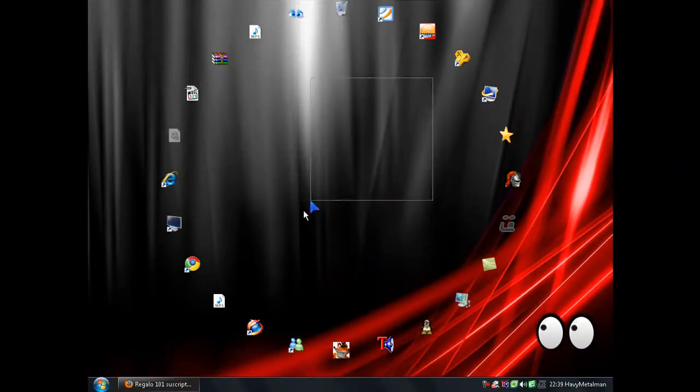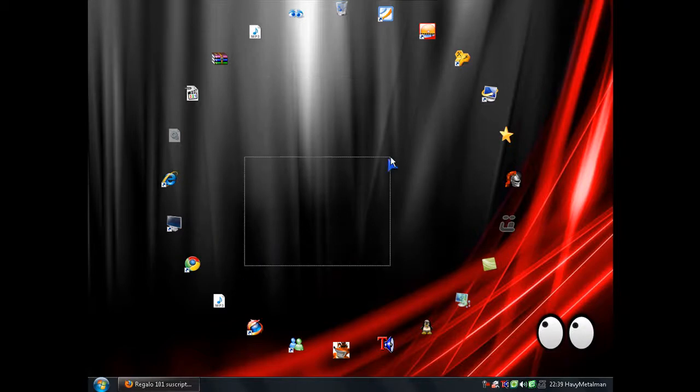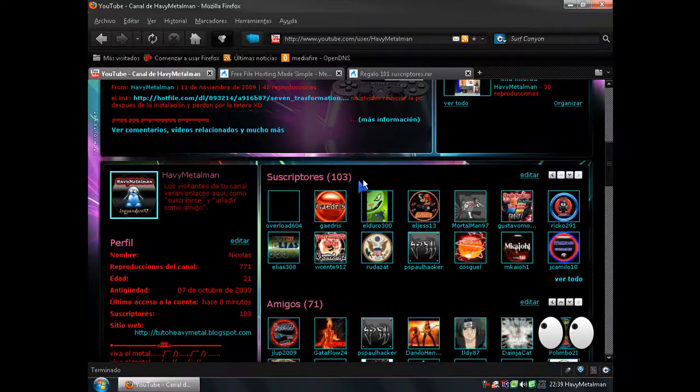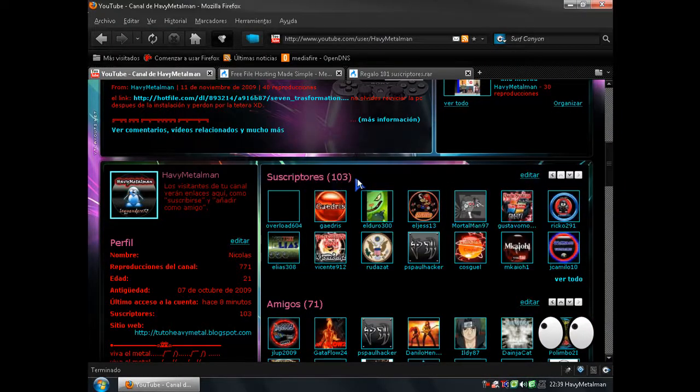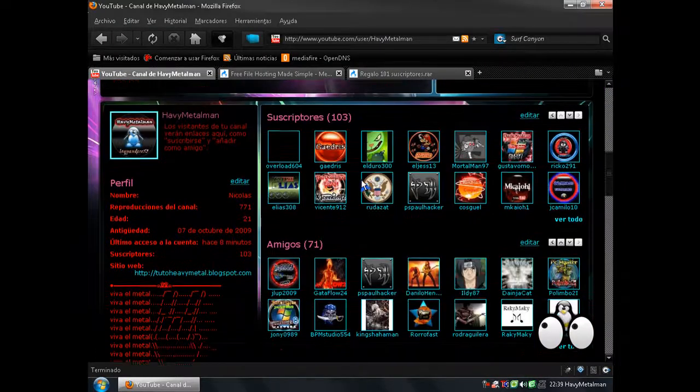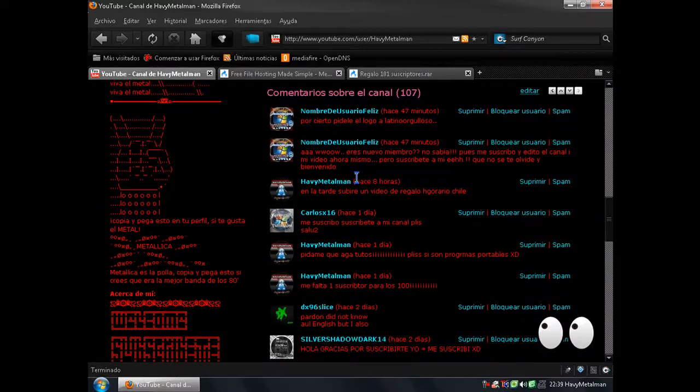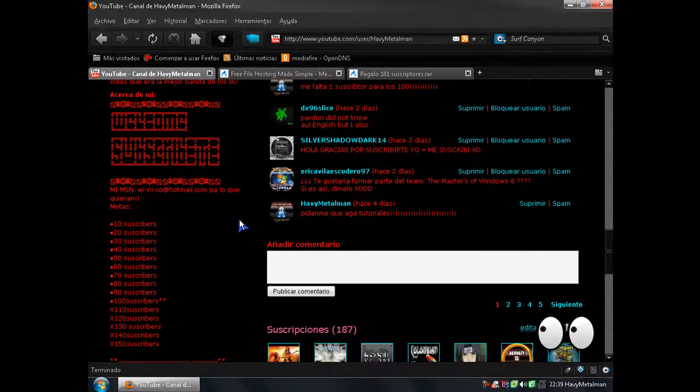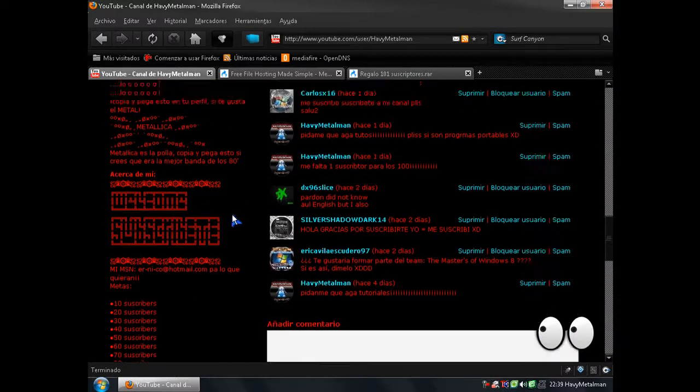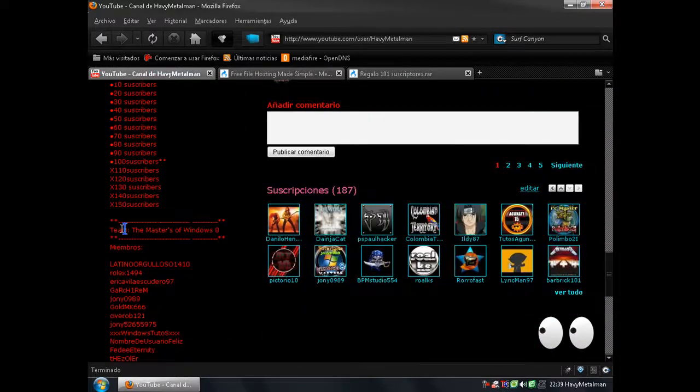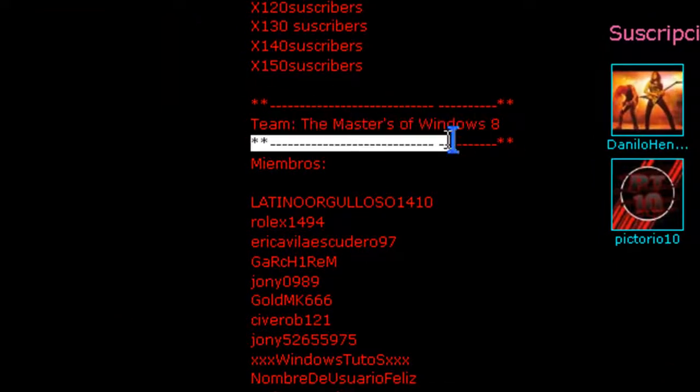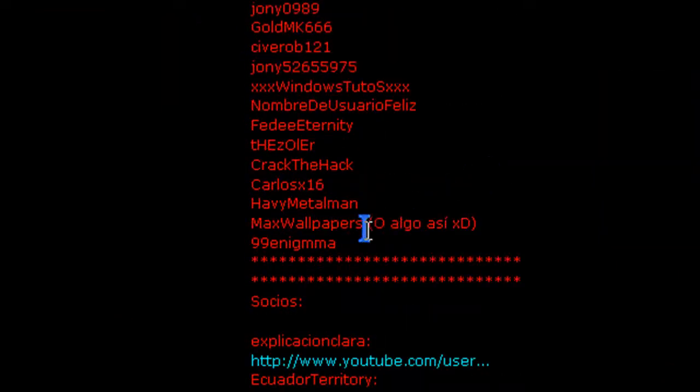Hola amigos de Youtube, en este nuevo video tutorial como ya pueden ver, ya tengo 103 suscriptores. Como pueden ver me han dado la invitación a un team, a un team de Master S of Windows 8. Que pues ya soy miembro de él. Acá está.